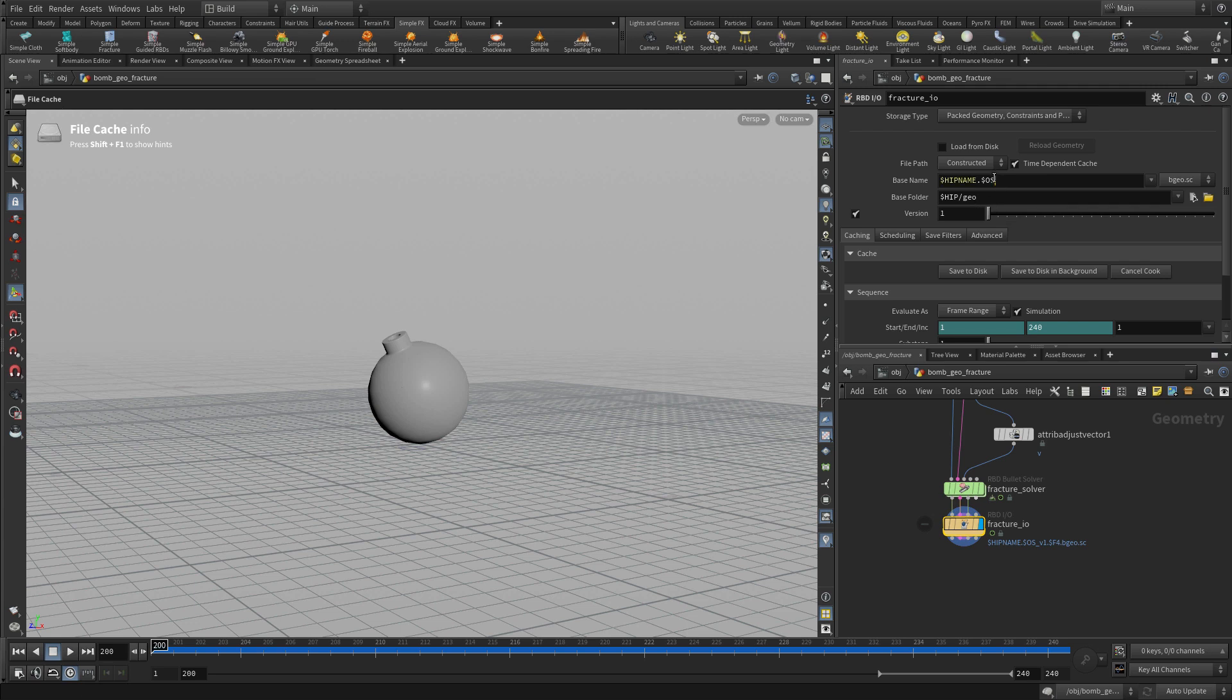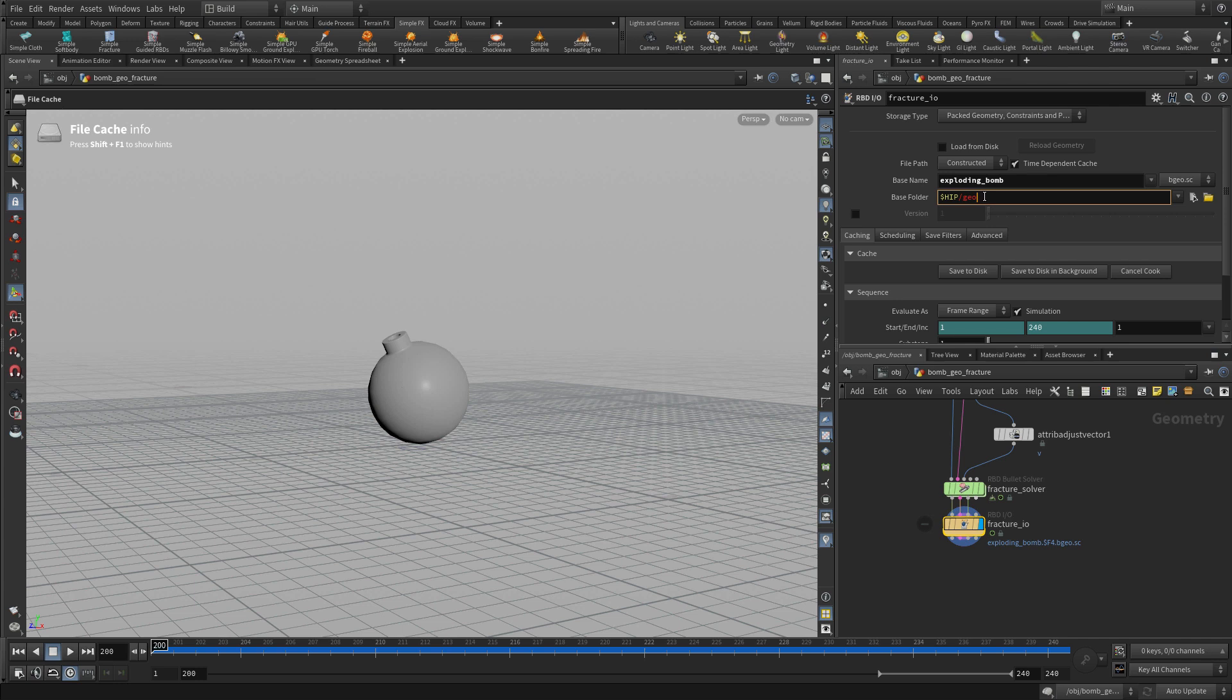Now, once we have this, what we want to do is cache it out. So we don't have to sim it all the time. We'll have it actually loading from disk. So we're just going to call it exploding bomb in slash geo slash bomb.